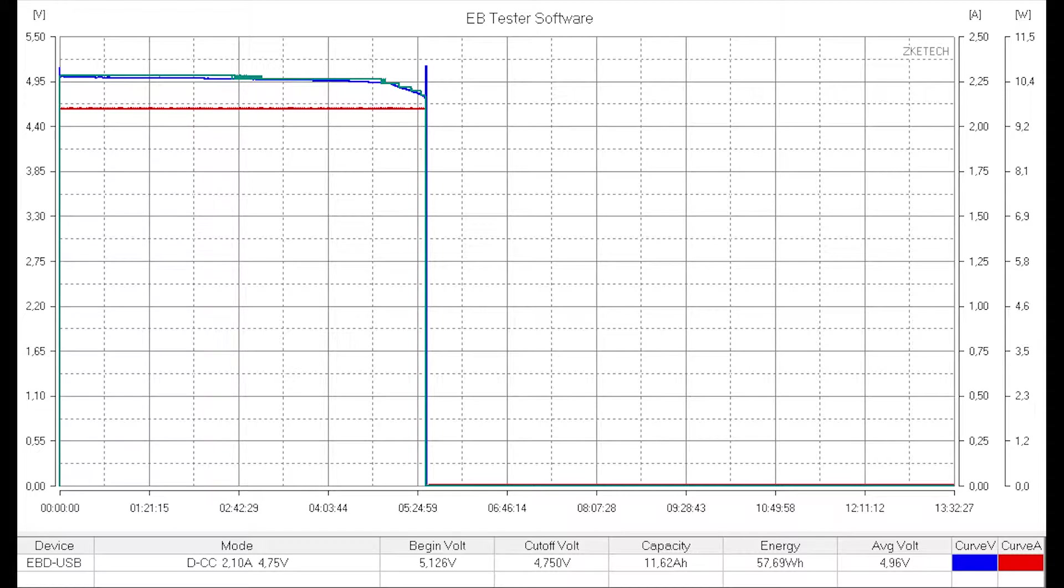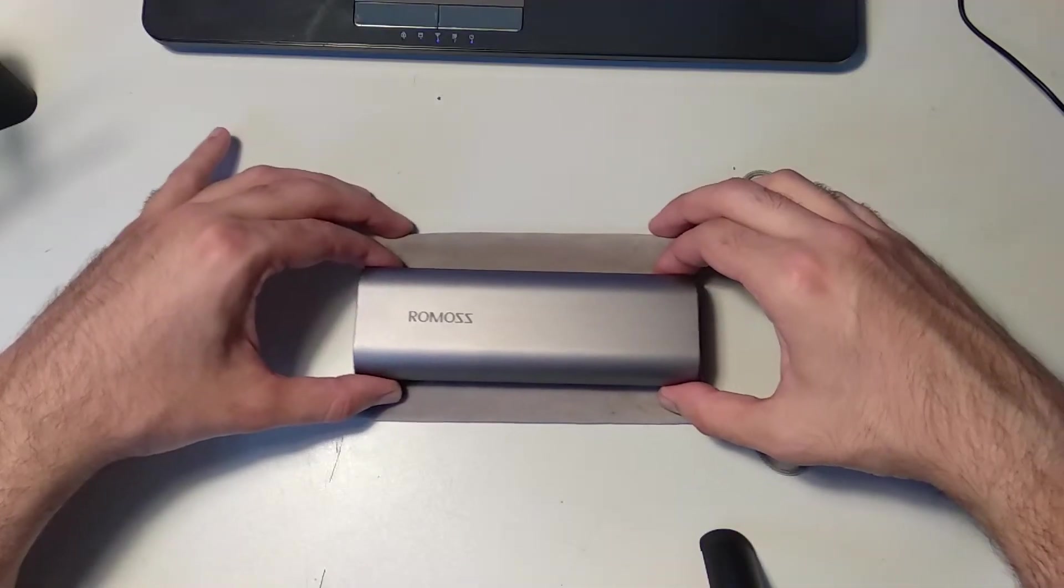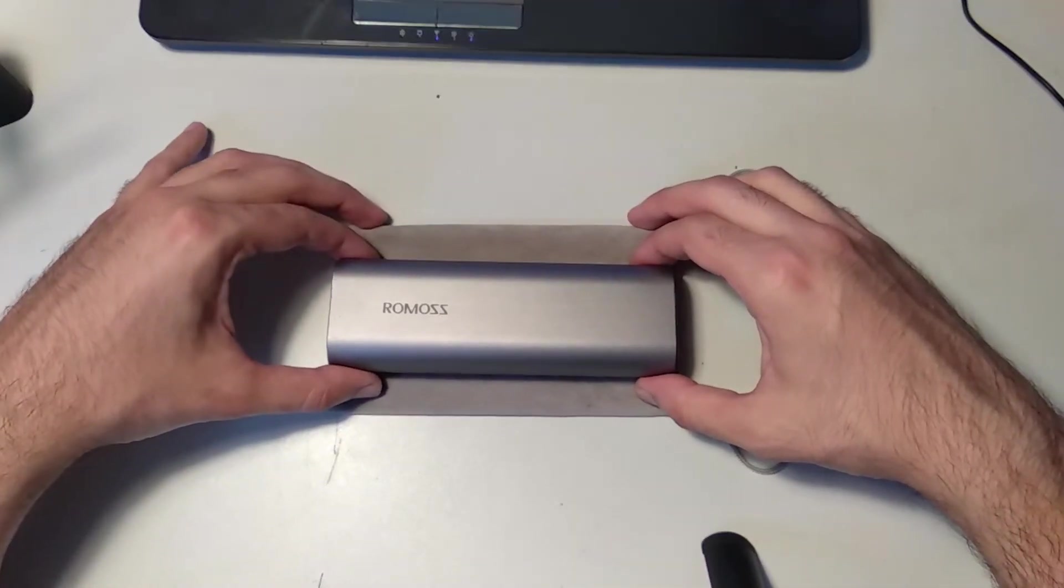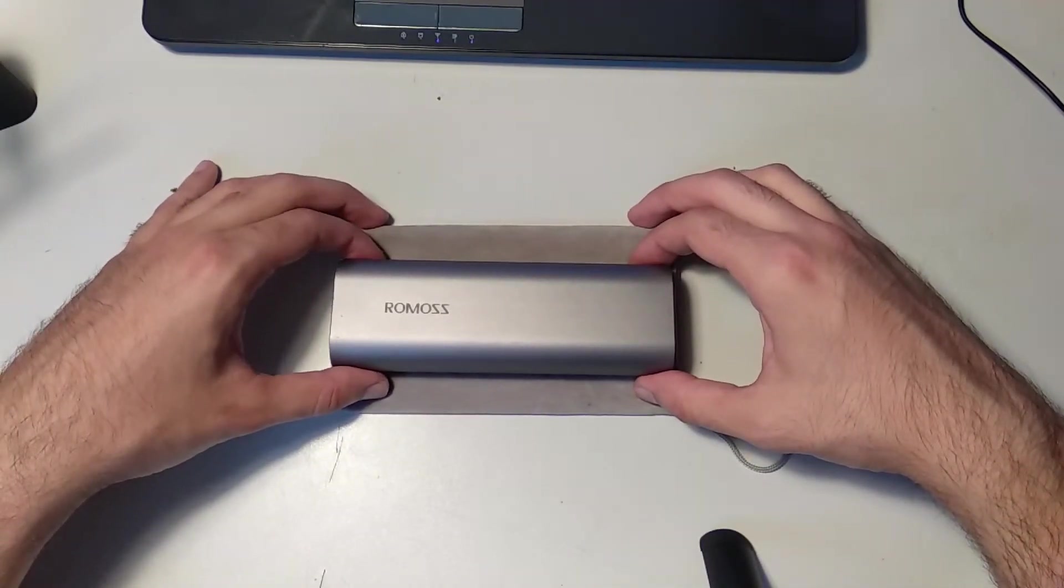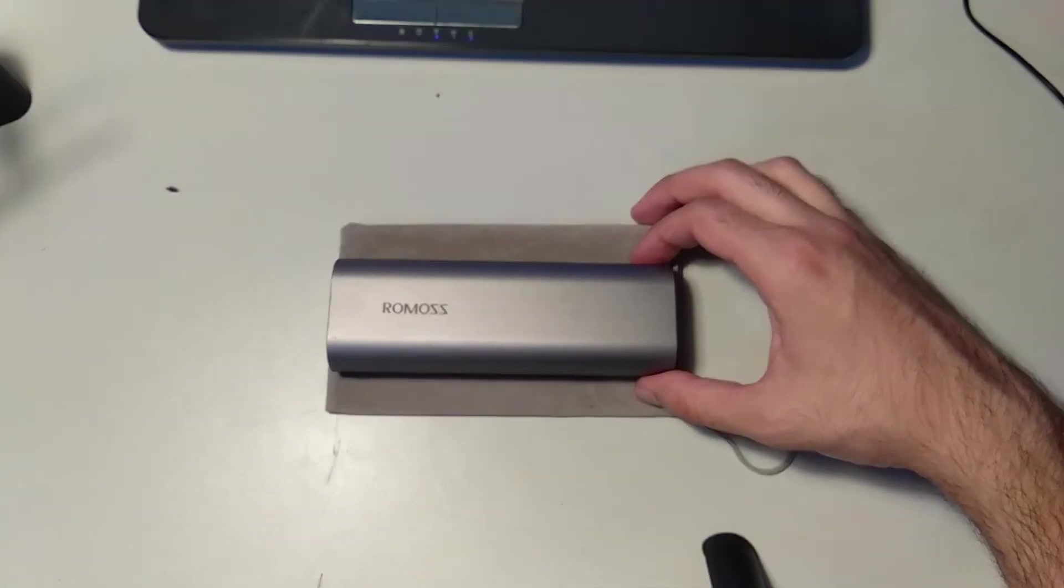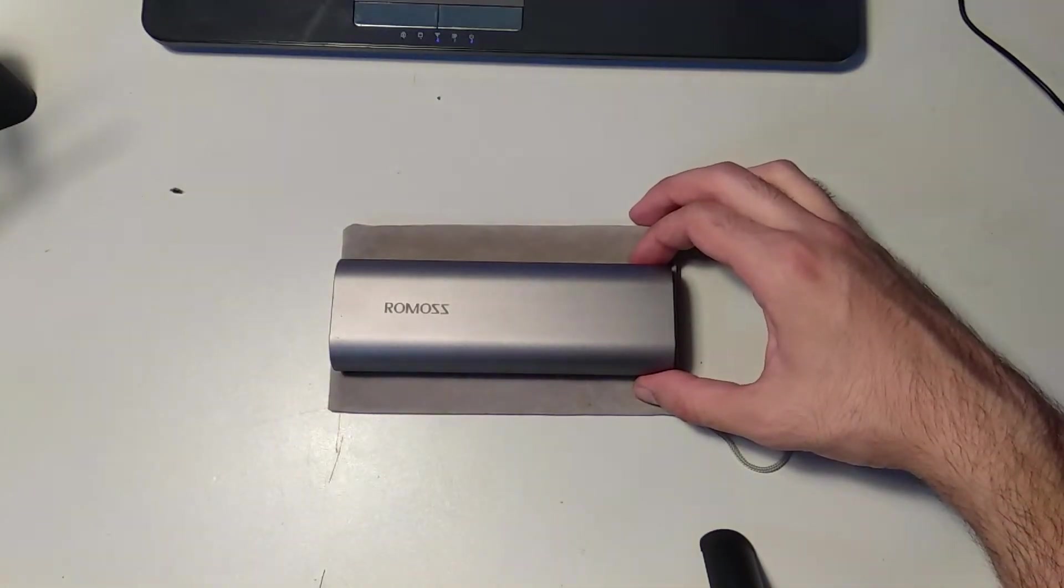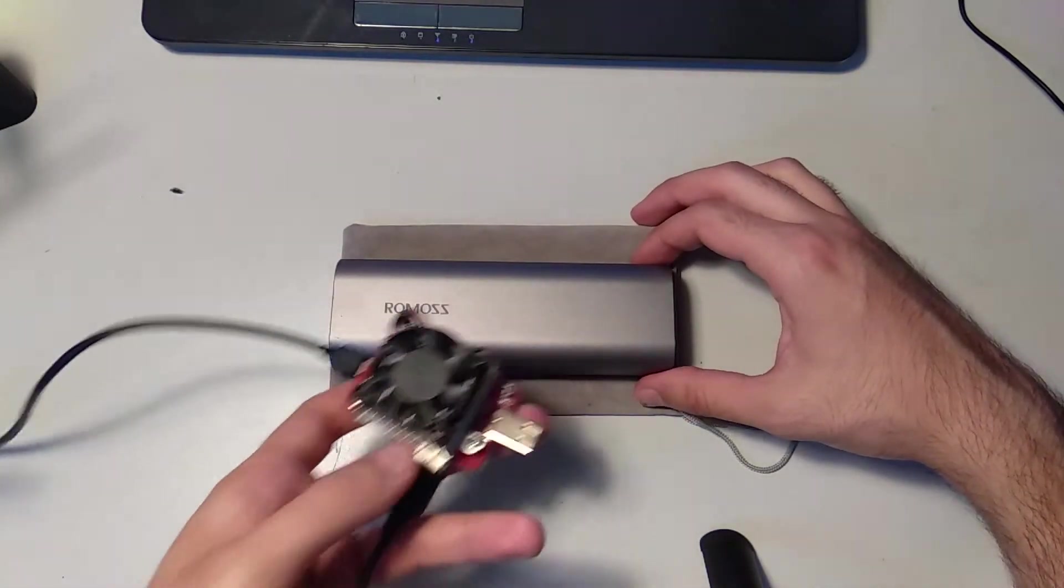This power bank has a massive battery but only 2 amp input current, which means this big guy needs 11.5 hours, or just shy of 12 hours, to completely charge up.